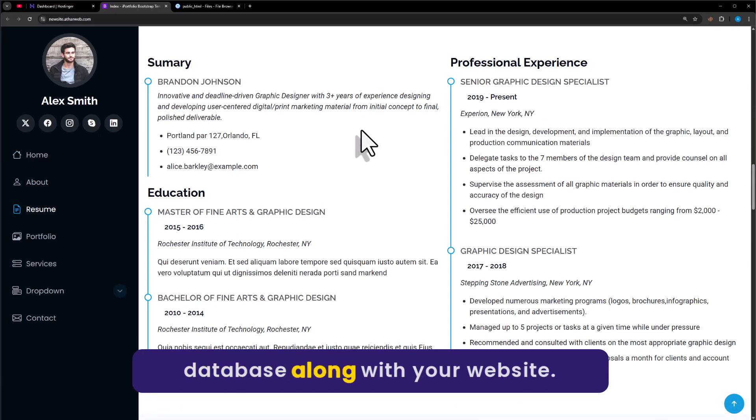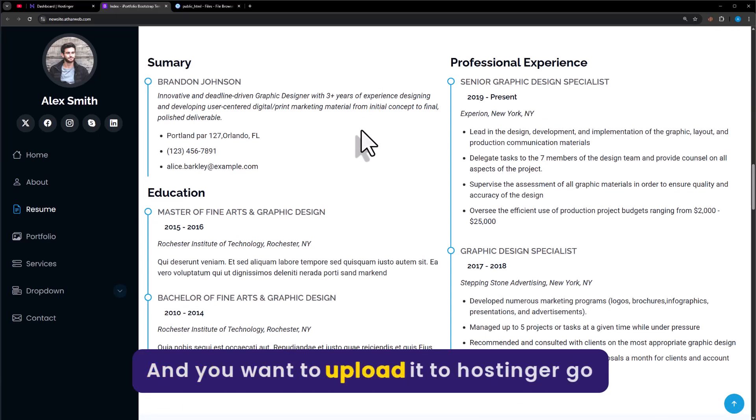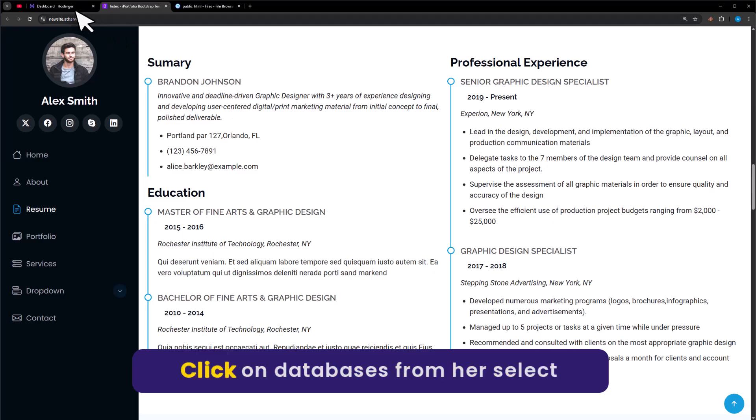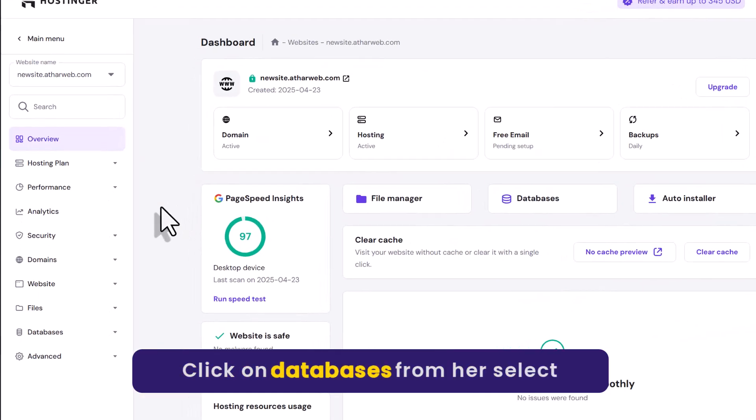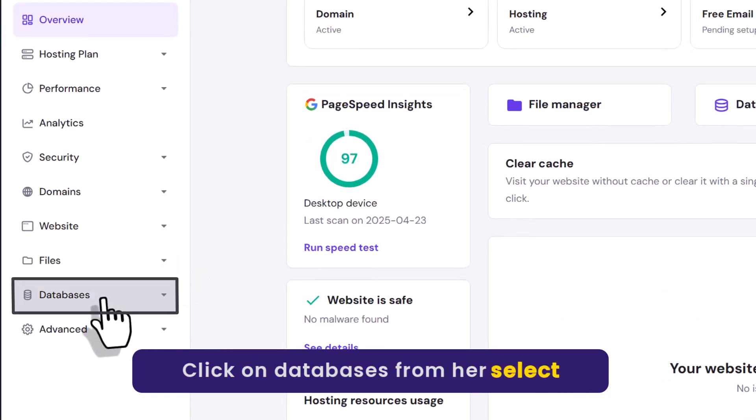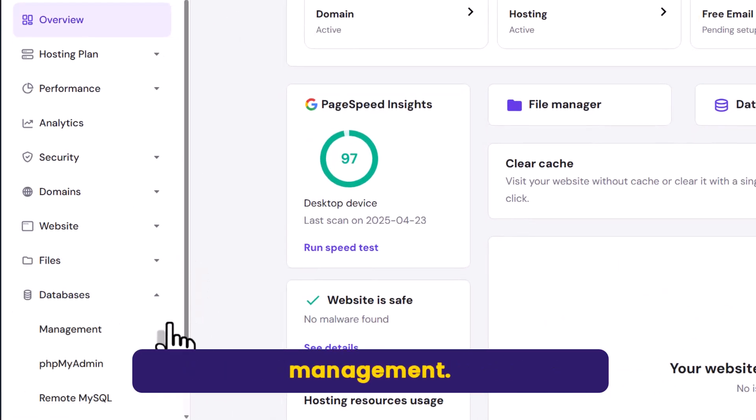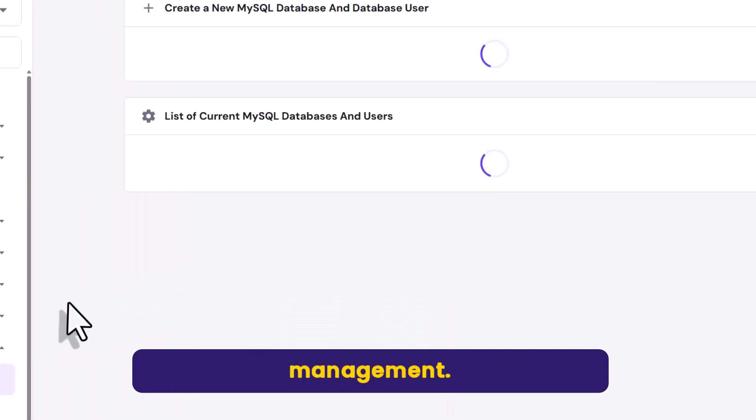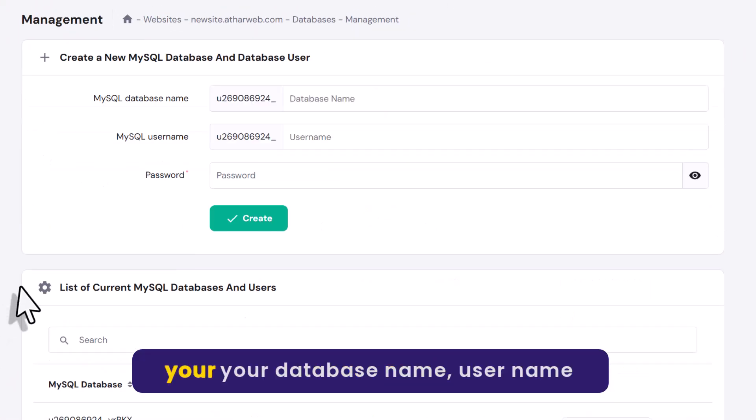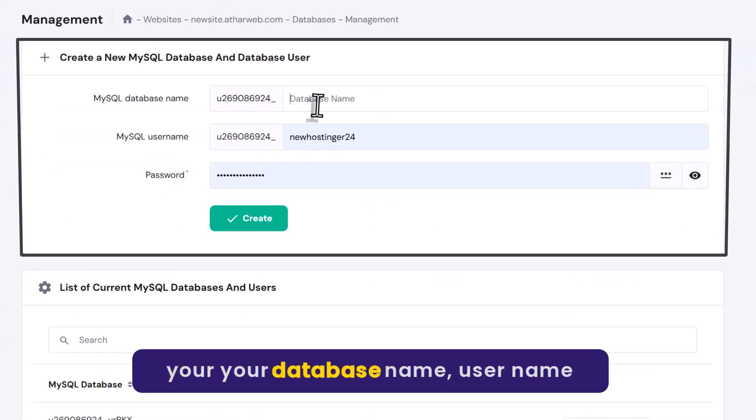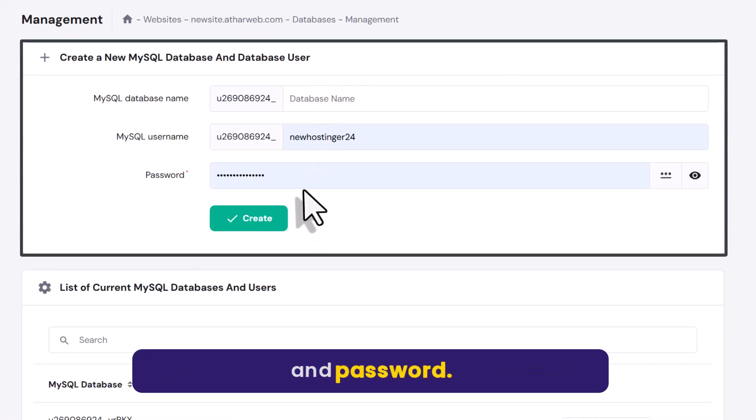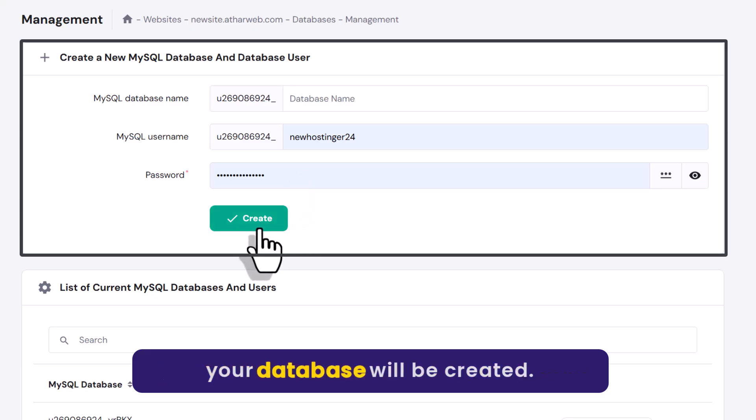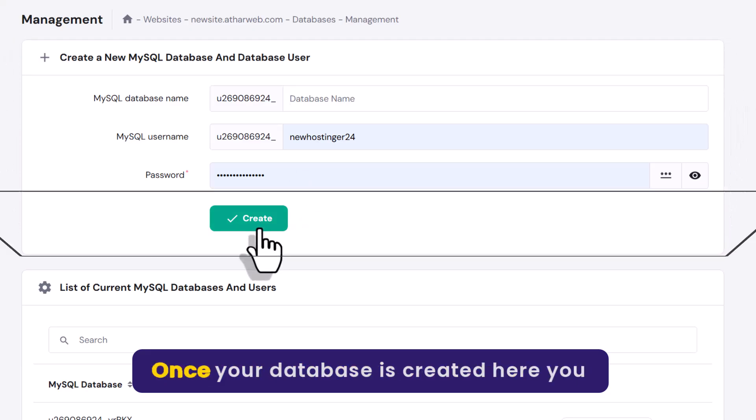If you have a database along with your website and you want to upload it to Hostinger, go back to website dashboard. Click on databases from here. Select management. Enter your database name, username, and password, and then click on create. And in this way your database will be created.